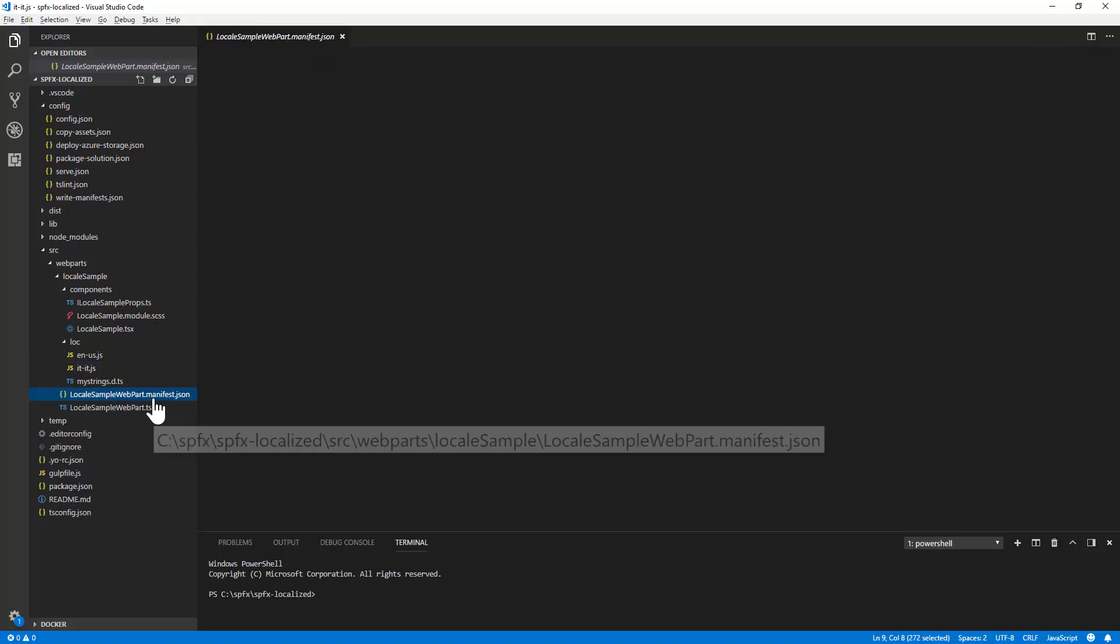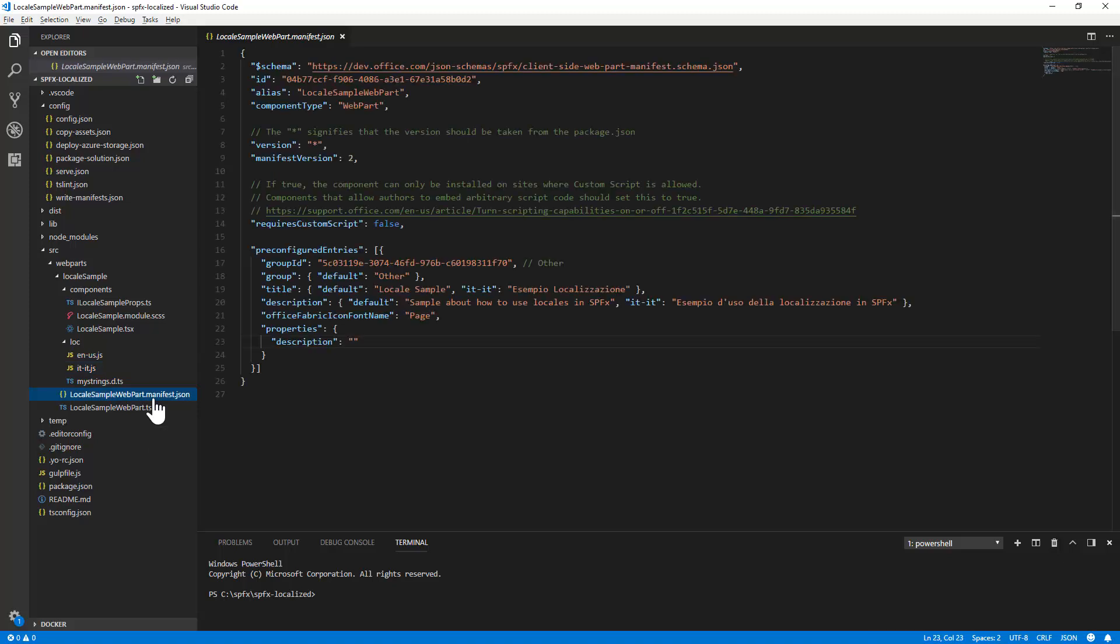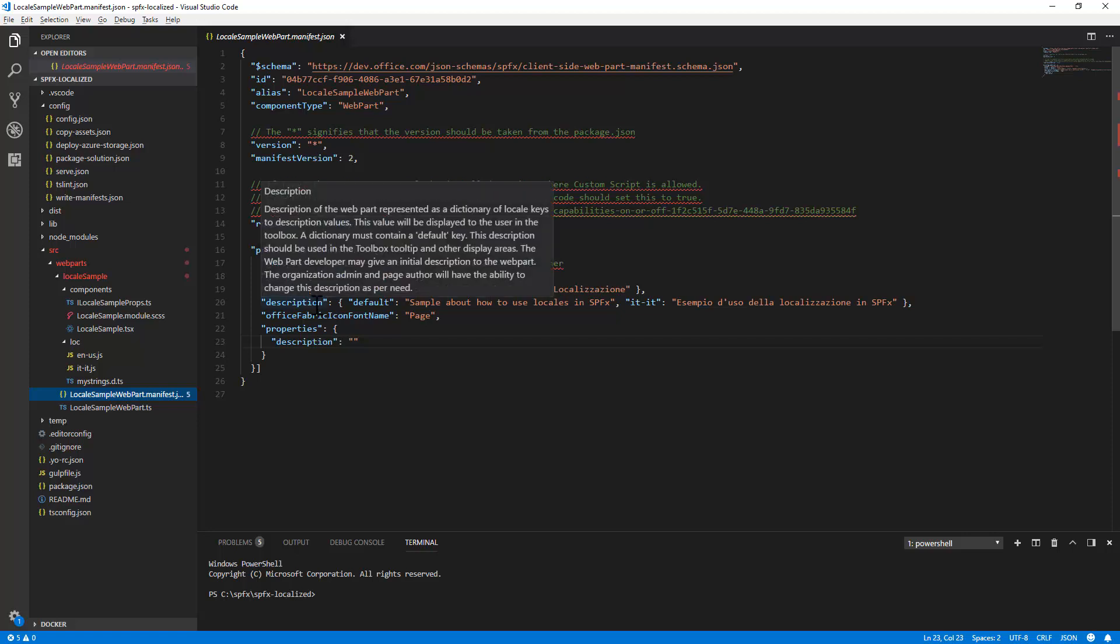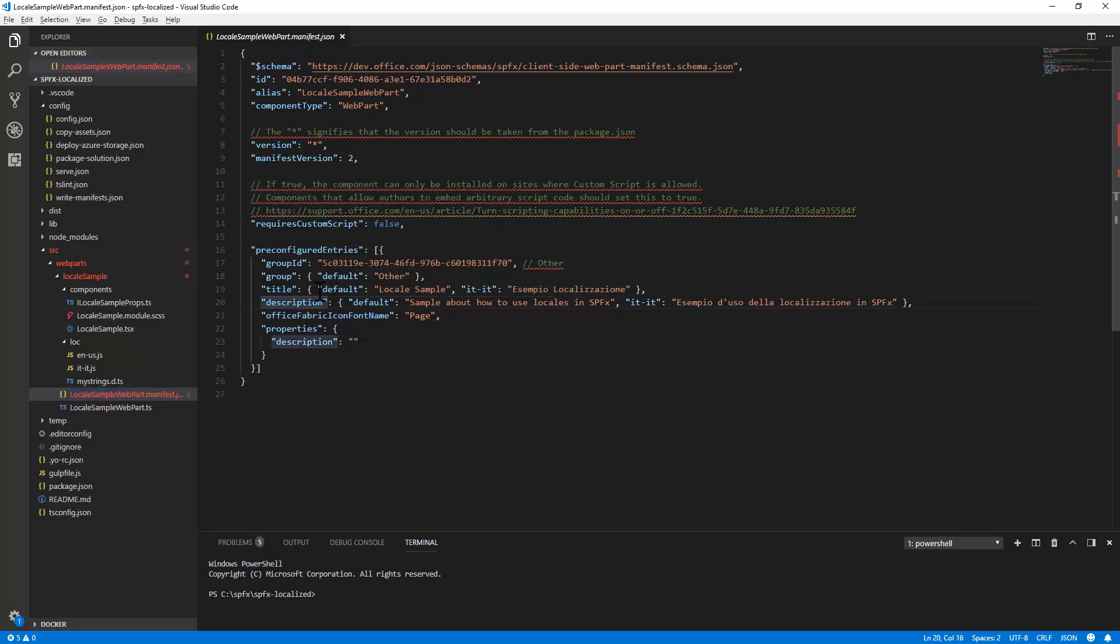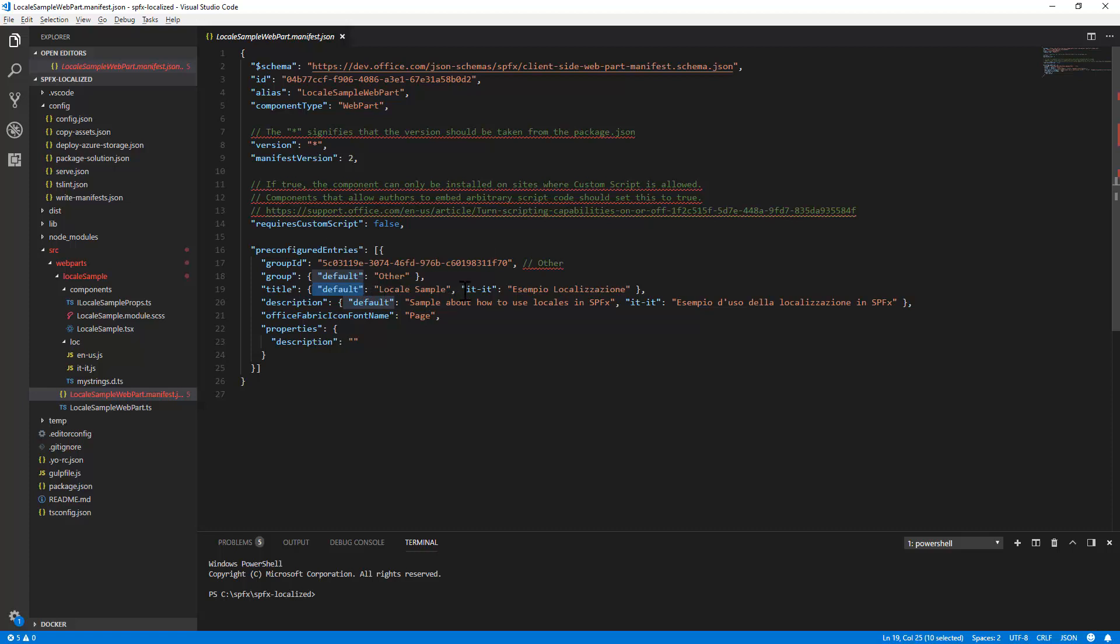At the same time, you can also provide a translated text for the title and the description of the web part. Here the default will use the out-of-the-box default language, and then you can provide a localized text for the title, even for the group if you like, and for the description.